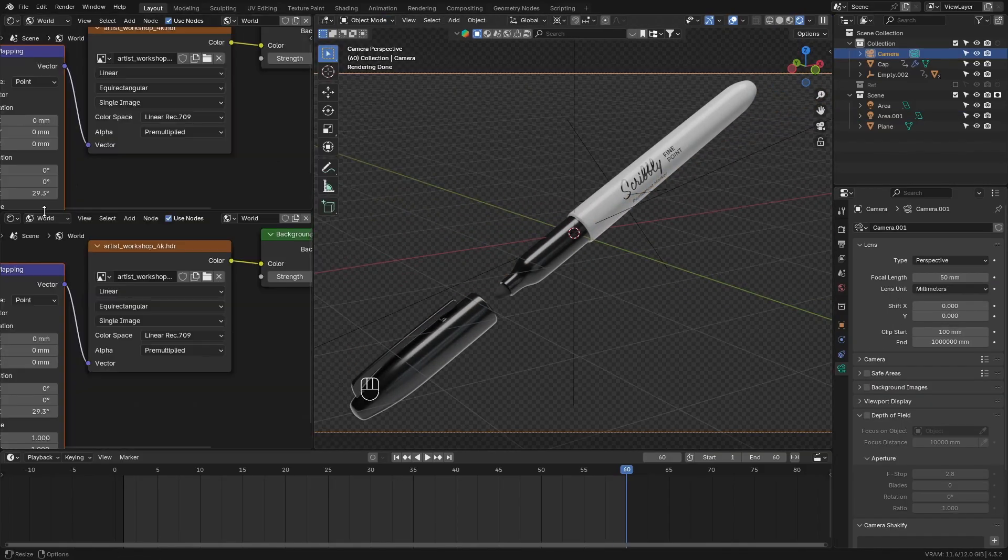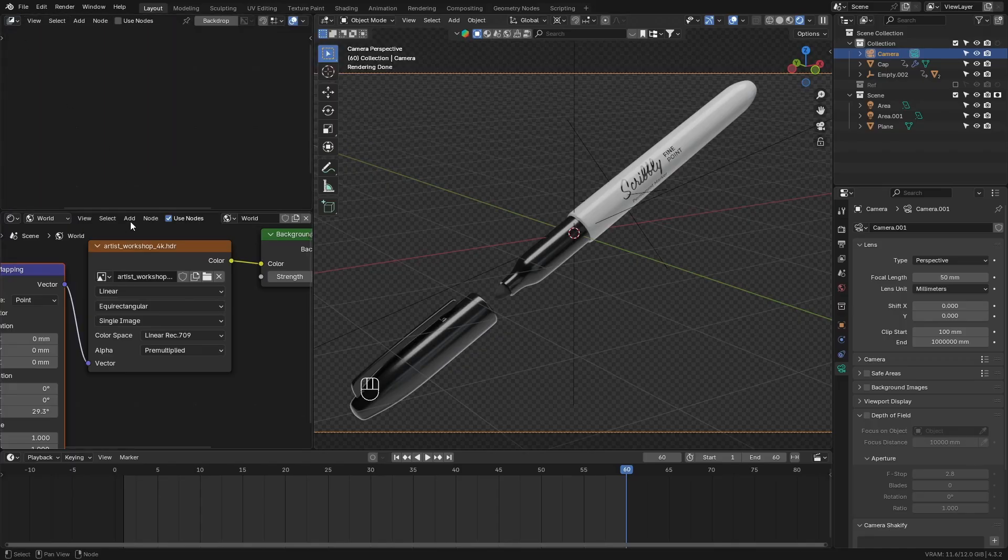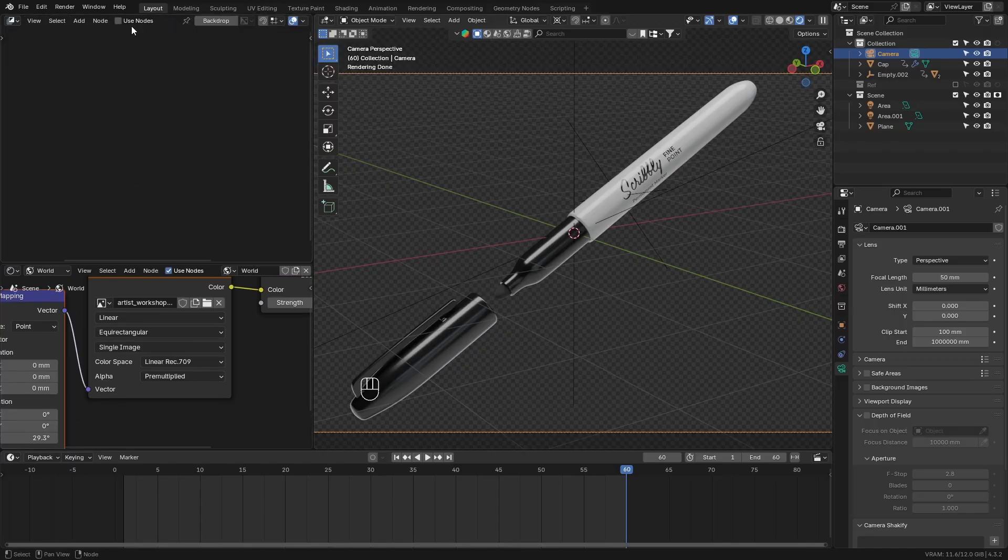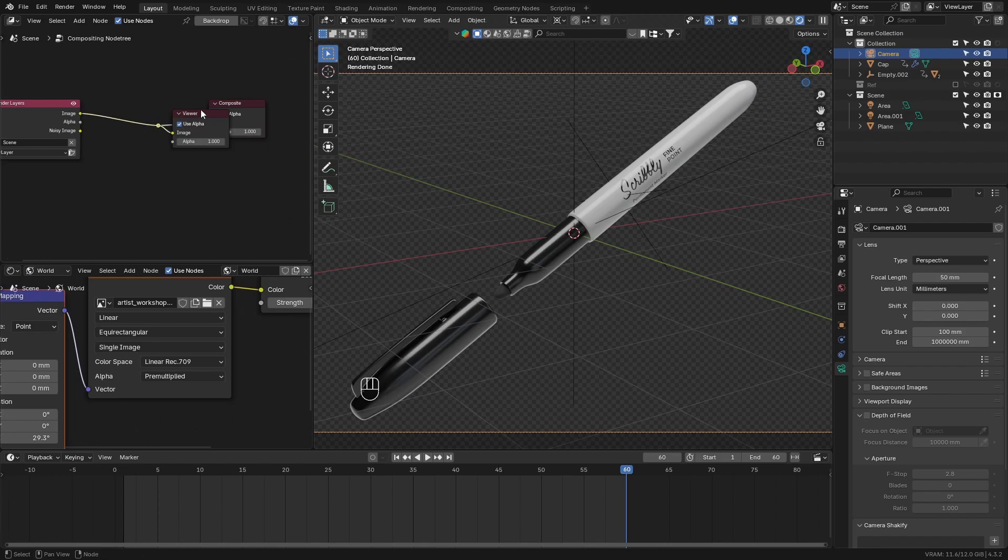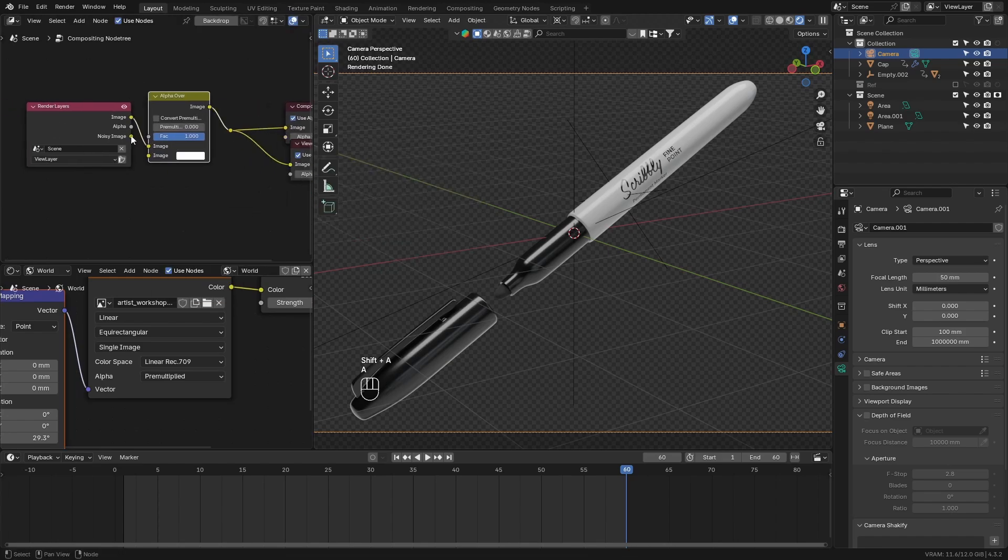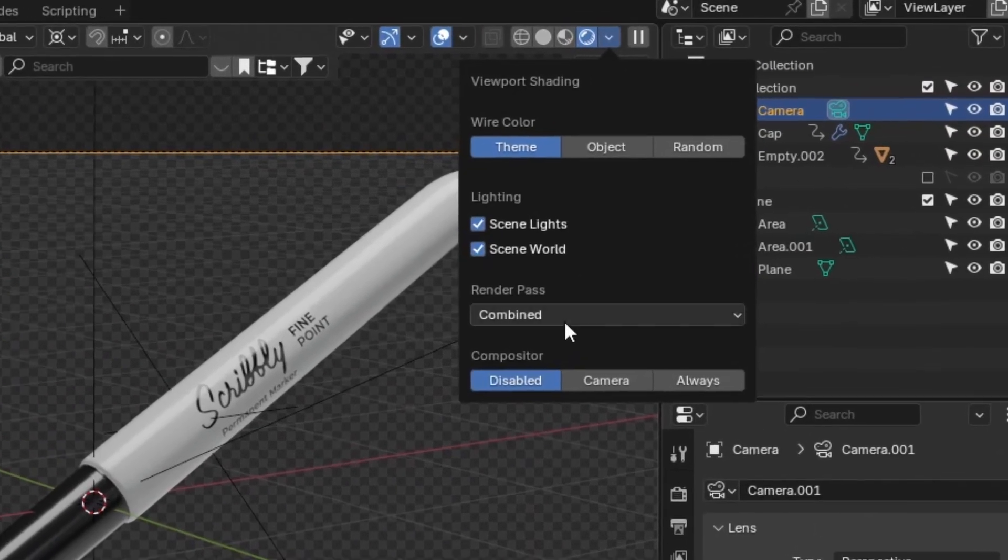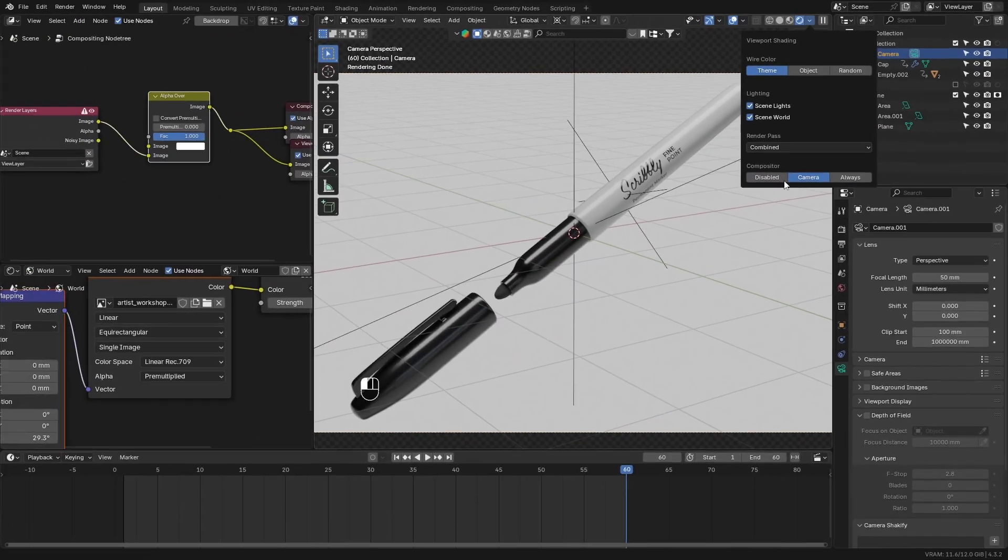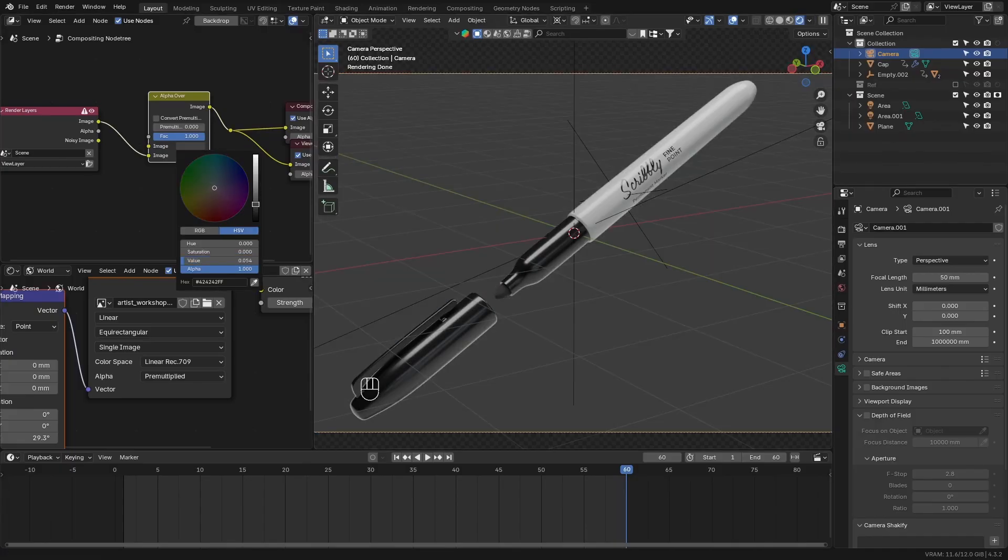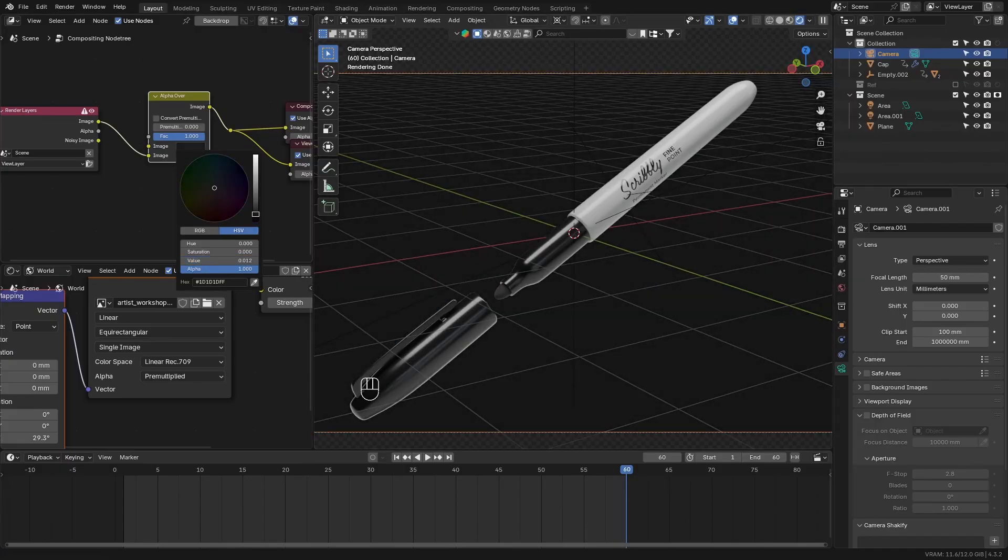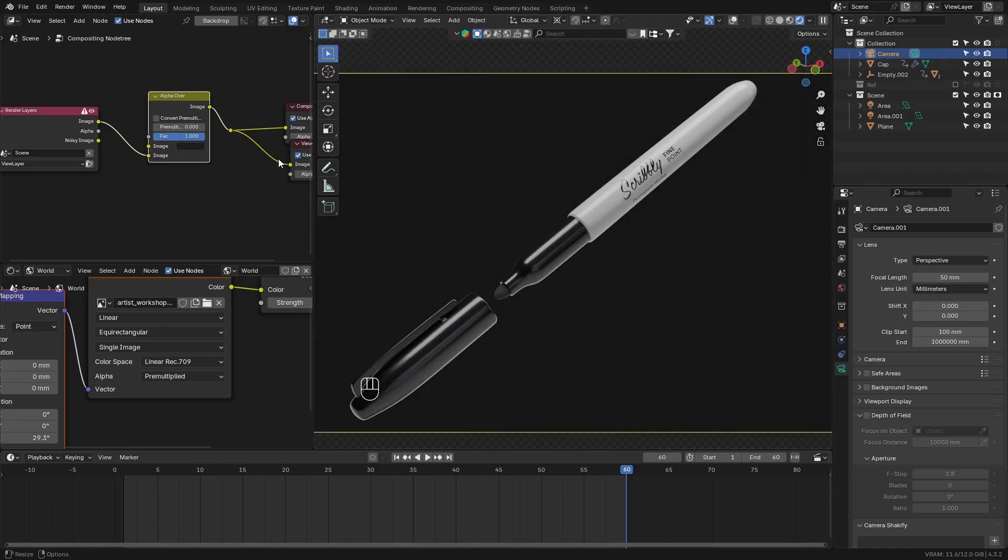Next, drag down another panel here. And set it to the compositor mode. Add in a viewer node. And search for alpha over. Connect the render layers node to the bottom socket of this alpha over. Then go ahead and add a color as the top. And this will just be a background color.